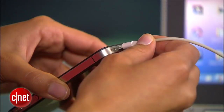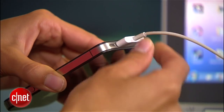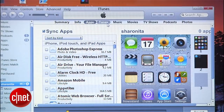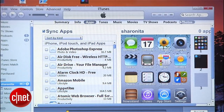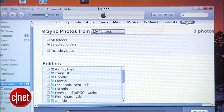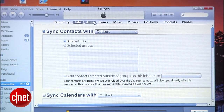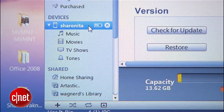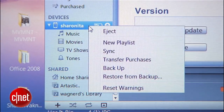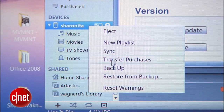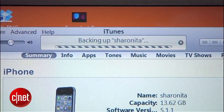First, back up your device. Plug it into your computer, launch iTunes, and adjust the settings to back up everything, like photos and contacts. Then right-click your device, select backup, and let it sync.